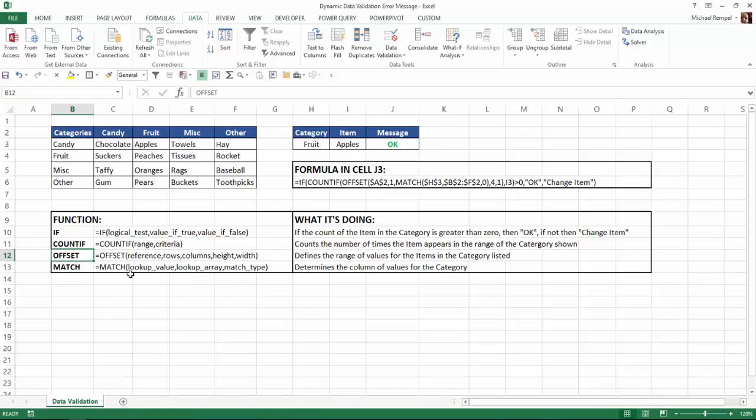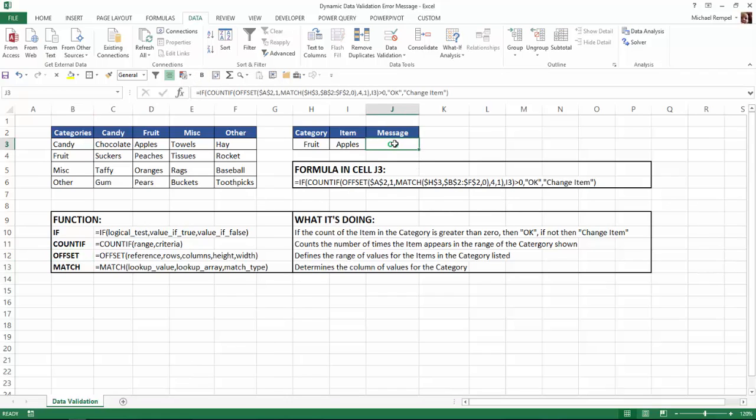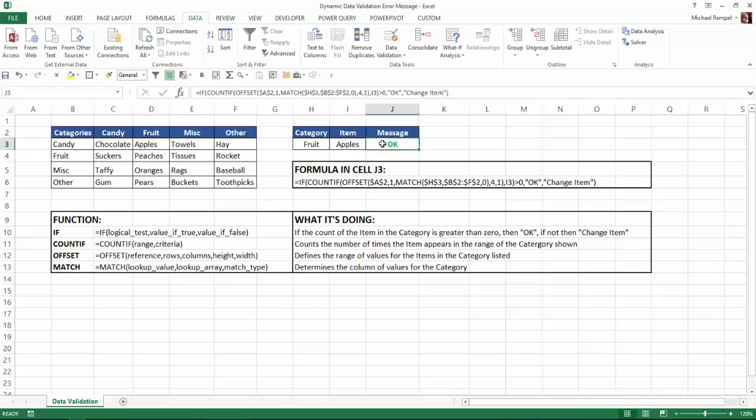The match function uses a lookup value, a lookup array, and then a match type. And that's determining the column of the values we want to use for the category. So let's walk through our formula. I'm going to go ahead and click on cell J3 and let's go through our formula for the example that we have here of fruit and the item of apple, which gives me an OK. And let's see exactly what happens with our formula.